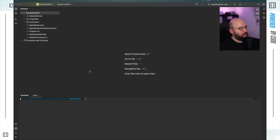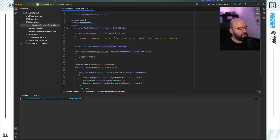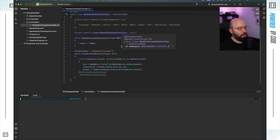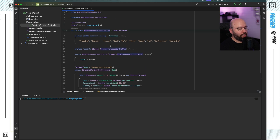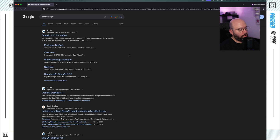What I have here is a sample web application. It doesn't really contain a lot of information — all it has is the templated code you get when you create a new application. It has the weather forecast controller, and basically this is it. So what I'm going to do is start by adding a new package — the OpenAI NuGet package.